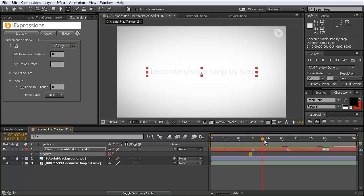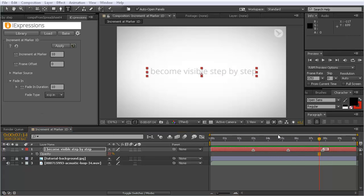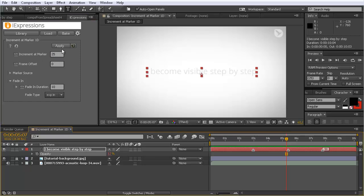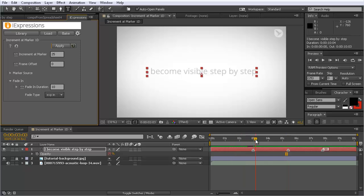It slowly goes into the new state, and also where it goes to 50, it transitions more slowly. The fade in can also be controlled at each individual marker. Let's increase the default increment to 25 and apply it. Now you can see it jumps to 25, then to 50, then to 100 — because it increments at the default of 25, 25, and then 50.